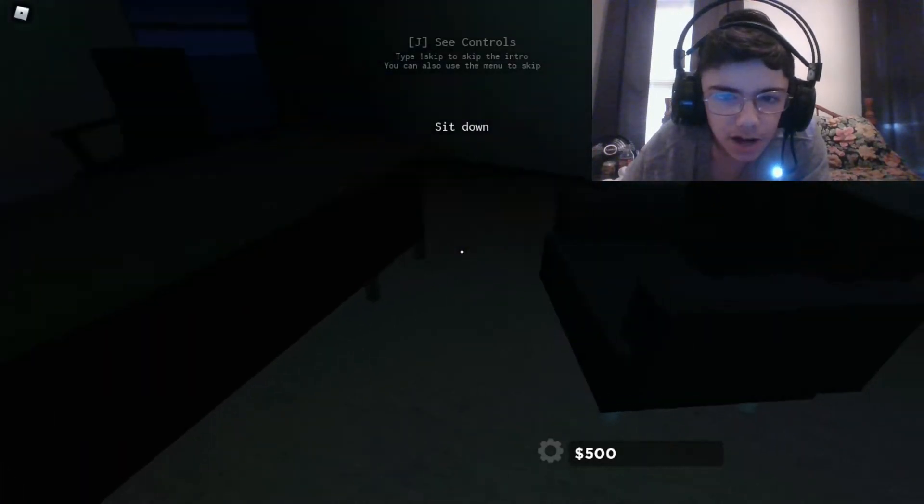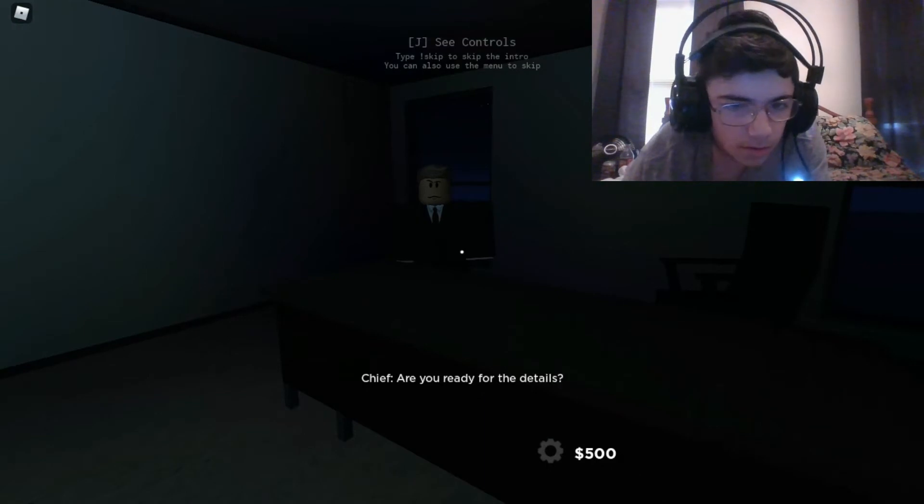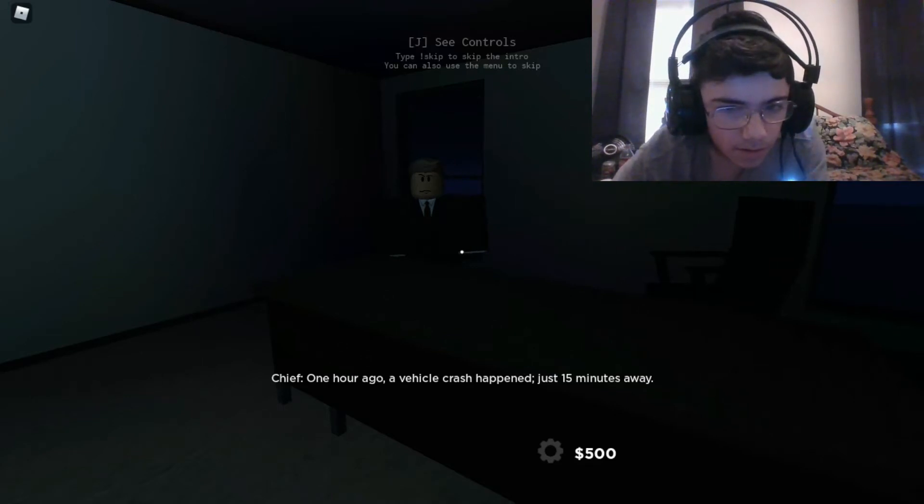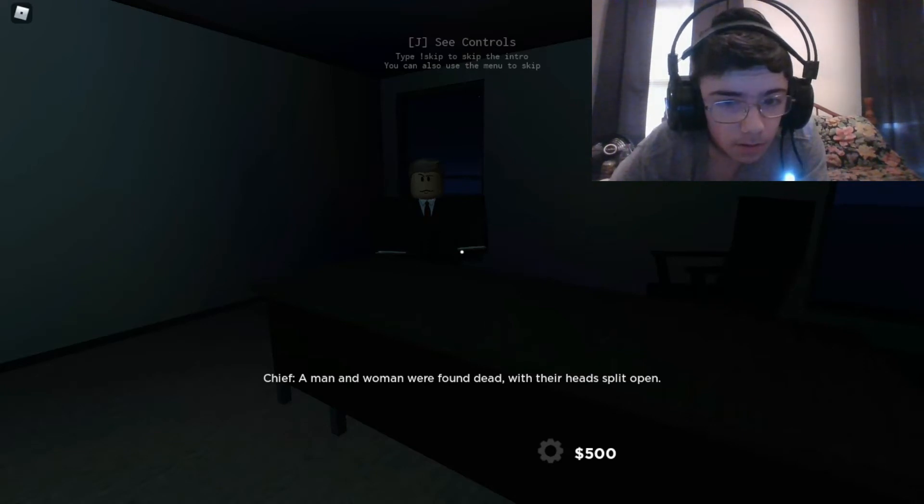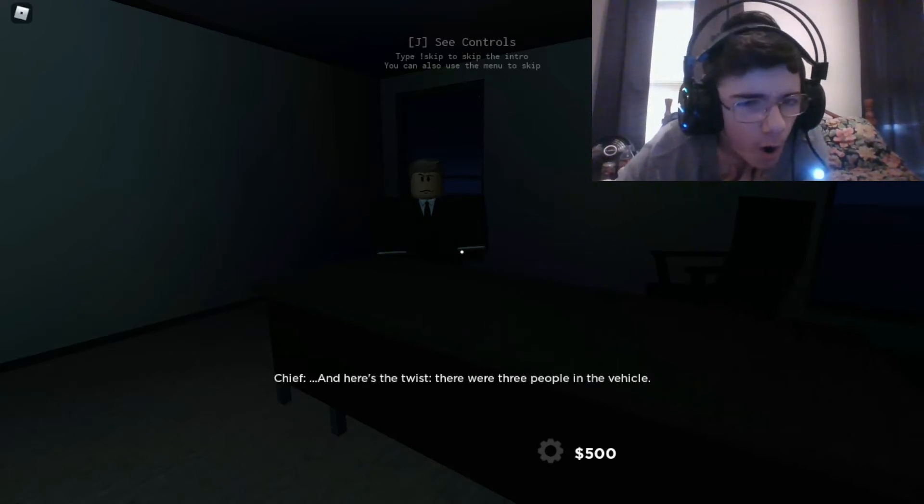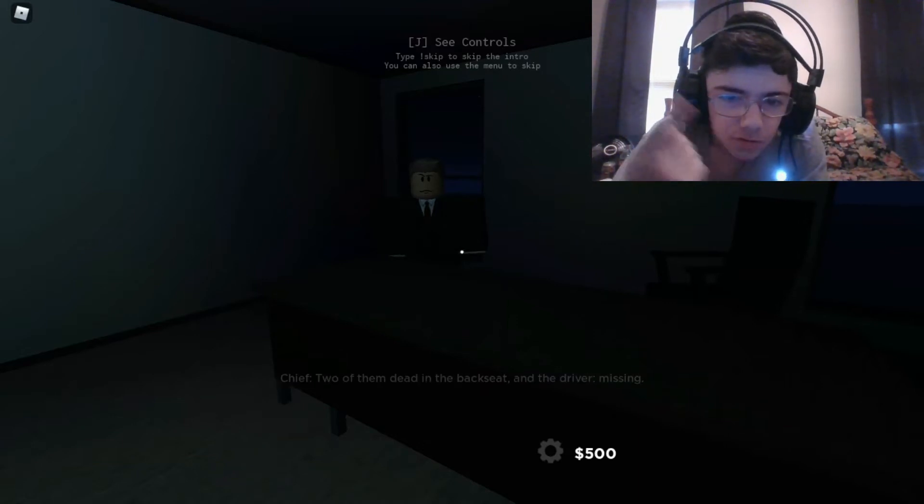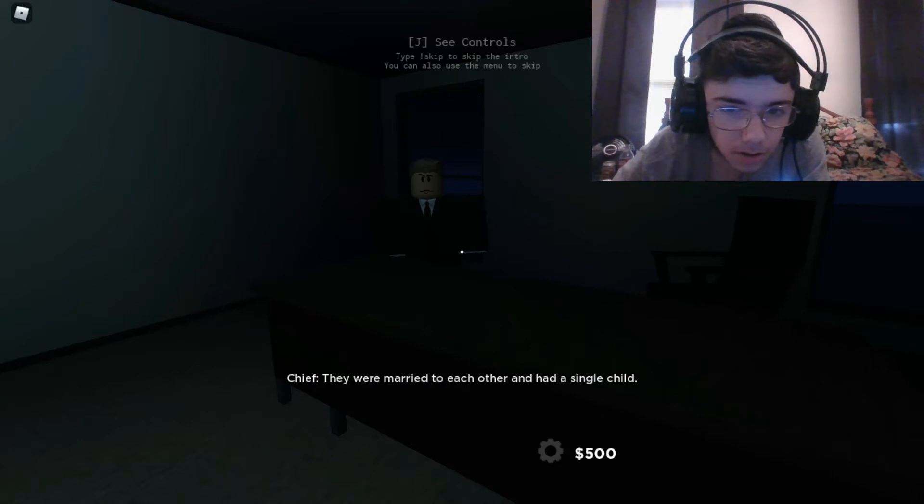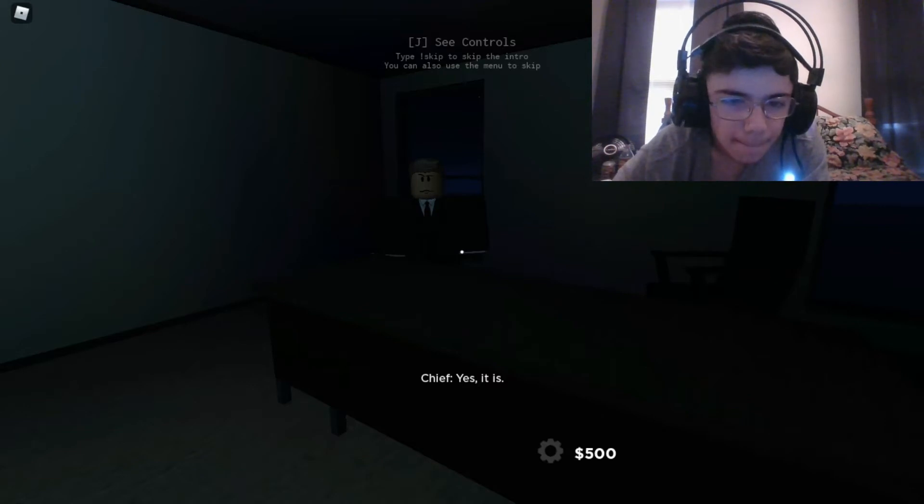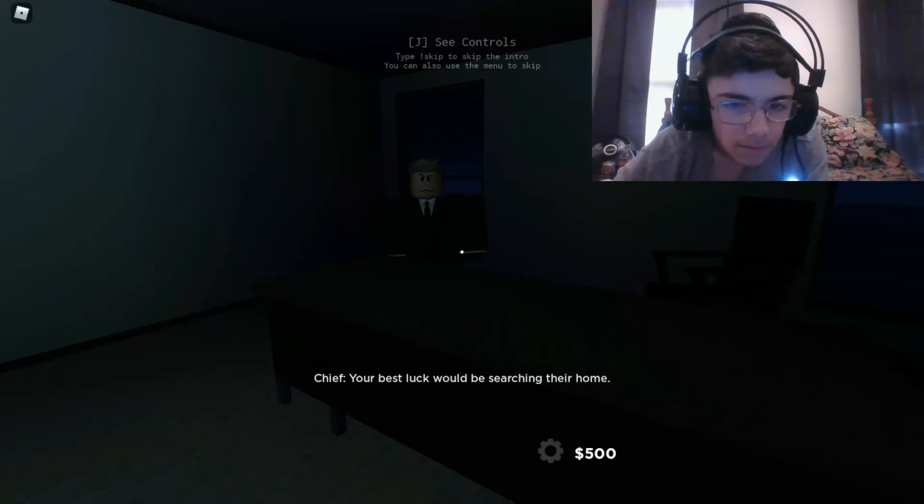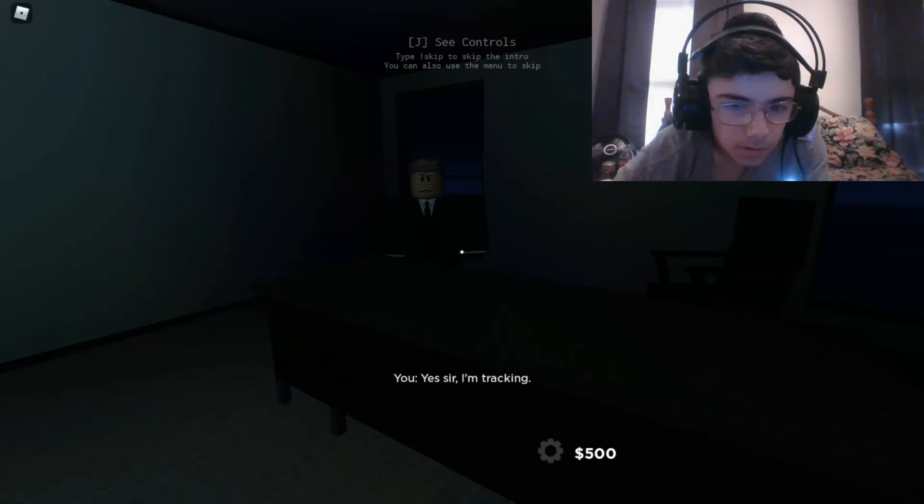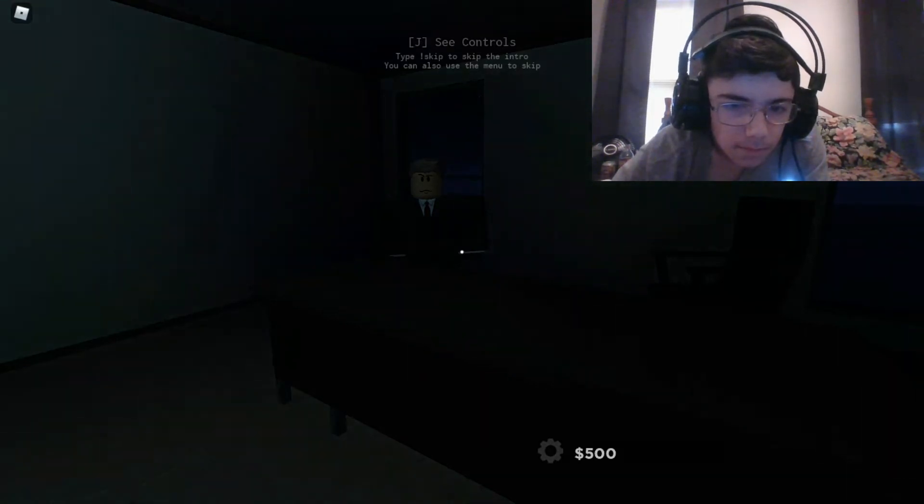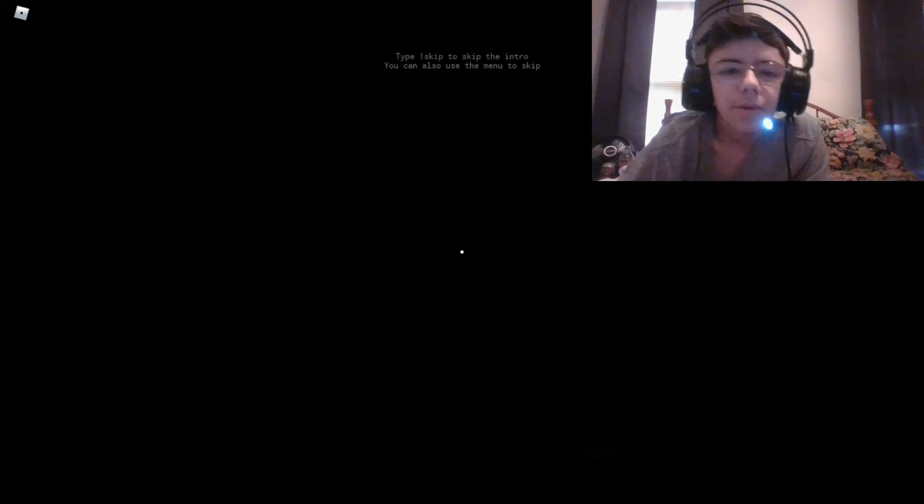This is scary already. There's so many doors, which one's the chief's office? I don't know, it doesn't look like it at all. Oh my god, I'm creeped out already. Is this the meeting? What's this room? Here's the chief. Sit down. I have no head. We're both ready.